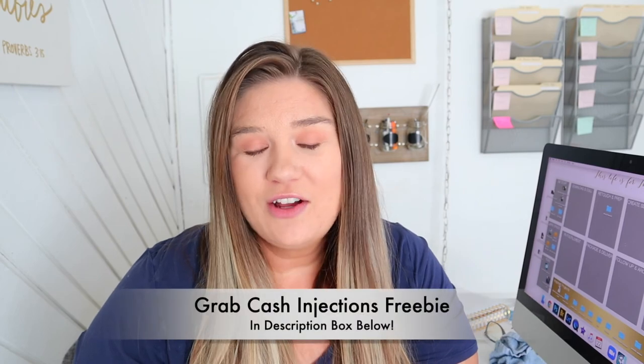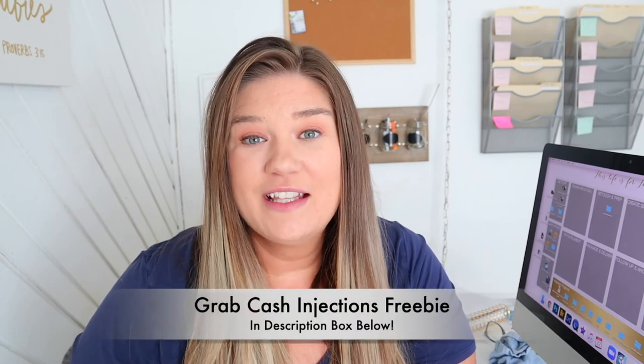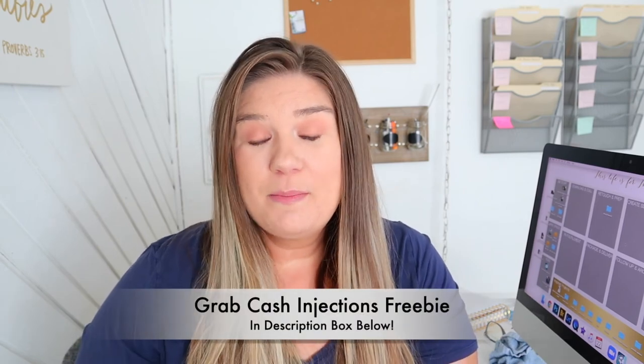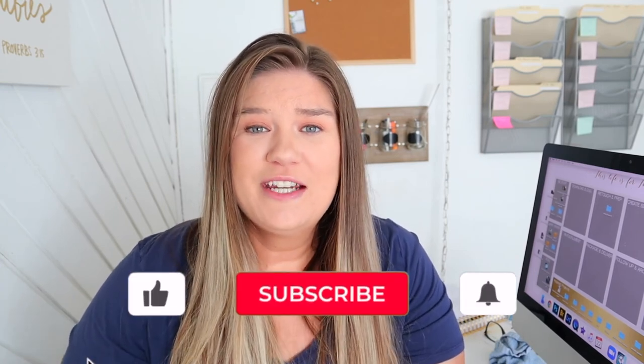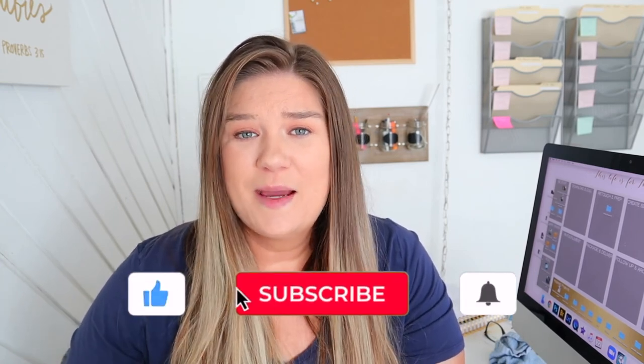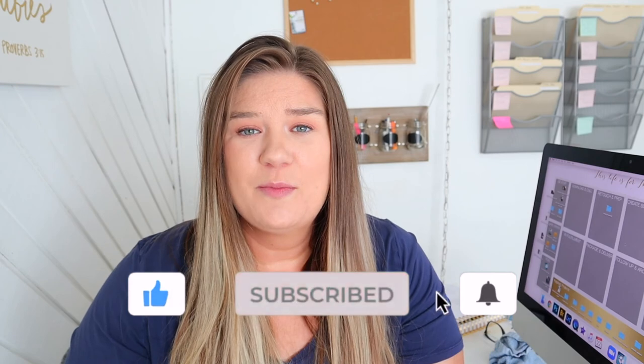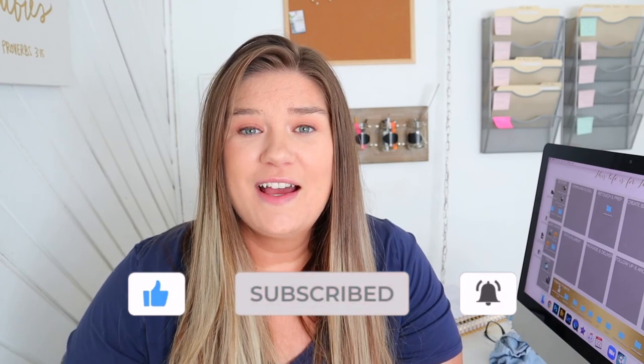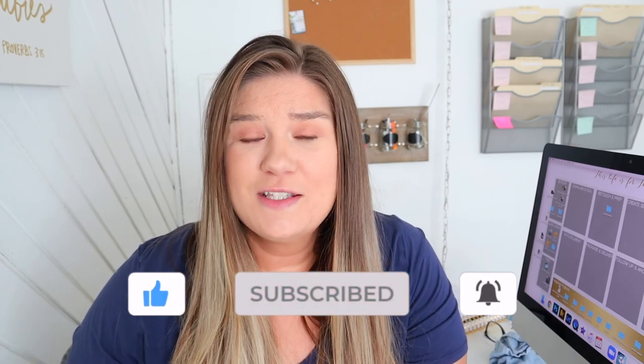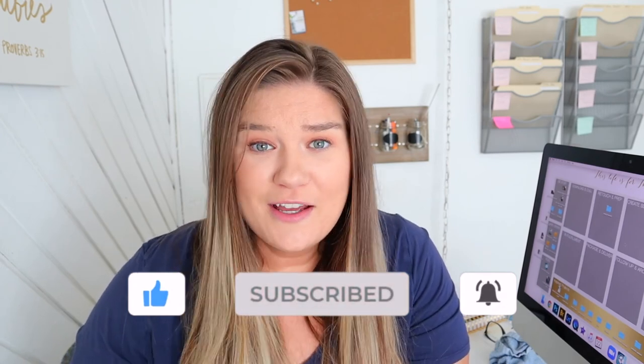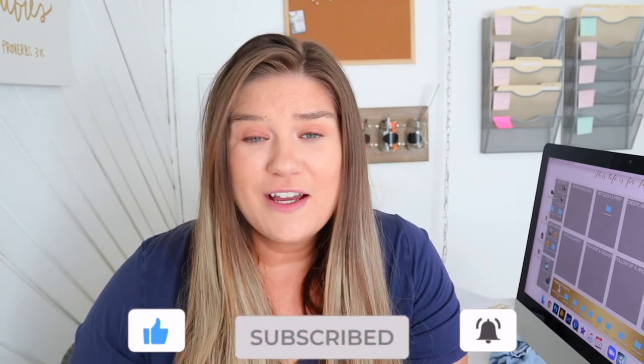All right, guys, that's all I have for you today. Don't forget to grab that cash injections freebie if you haven't already down in the description box below. And if you found any valuable information in this video at all, I'd really appreciate if you gave it a thumbs up. That just really helps support me and my channel, as well as consider subscribing. If you love photography and you love photography videos, I would love to have you around. And then also comment below, what is your biggest editing pain point or is this it? And did you find any valuable